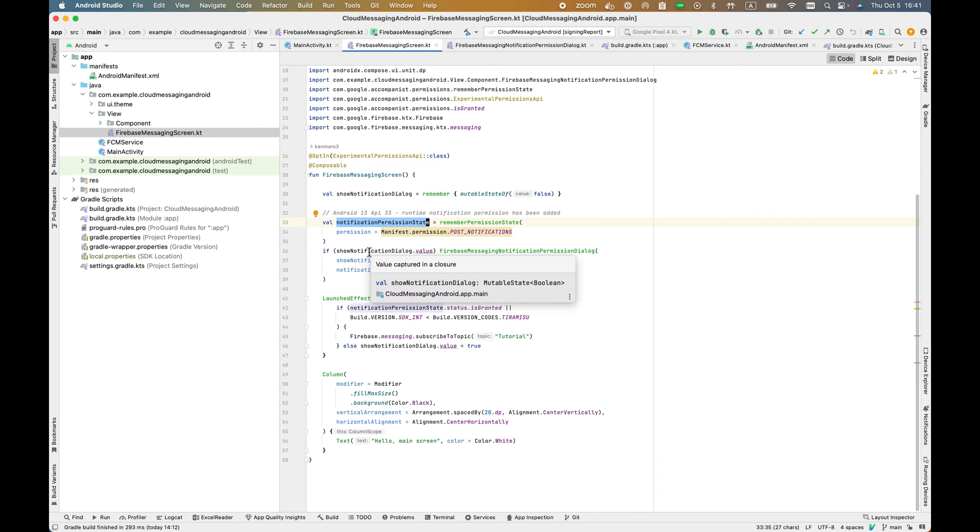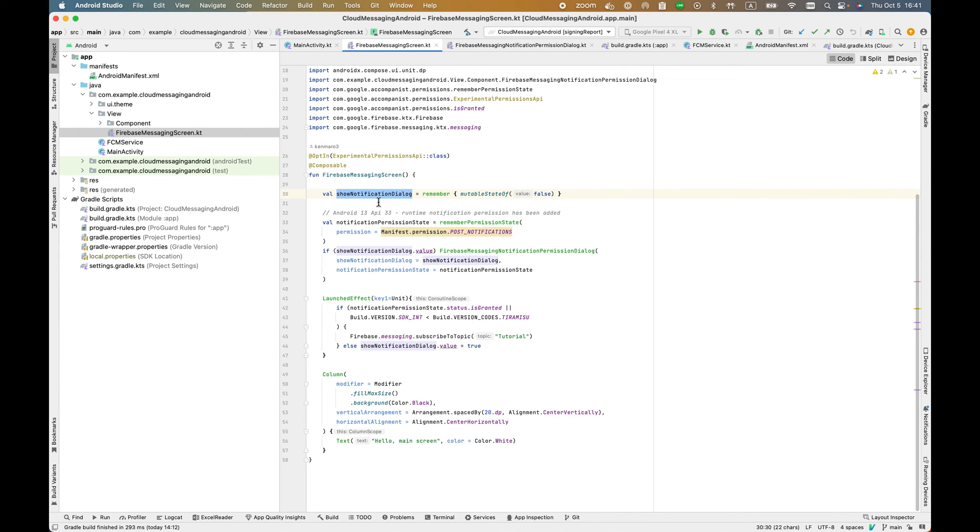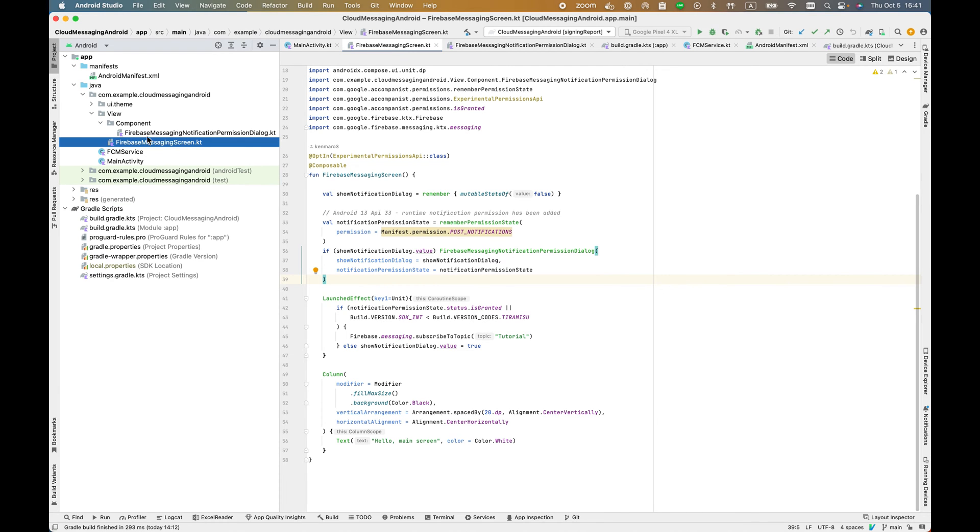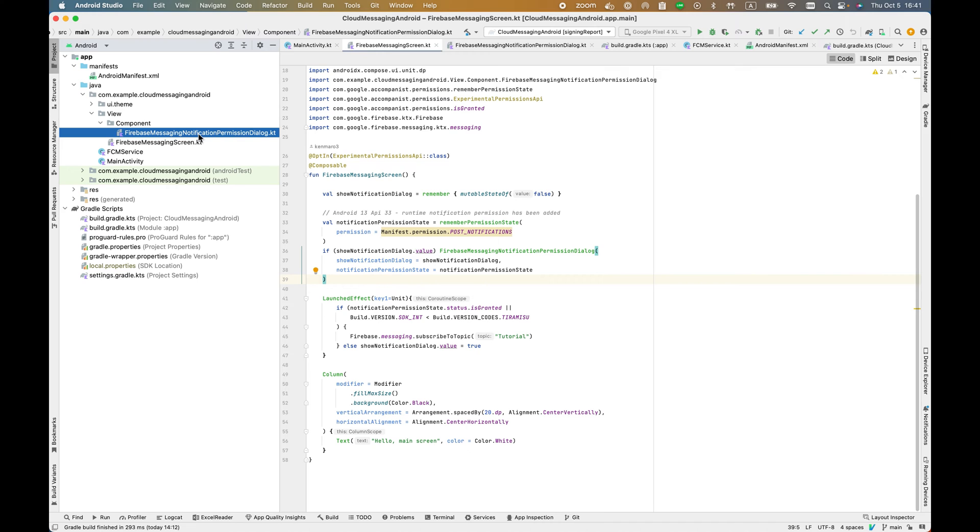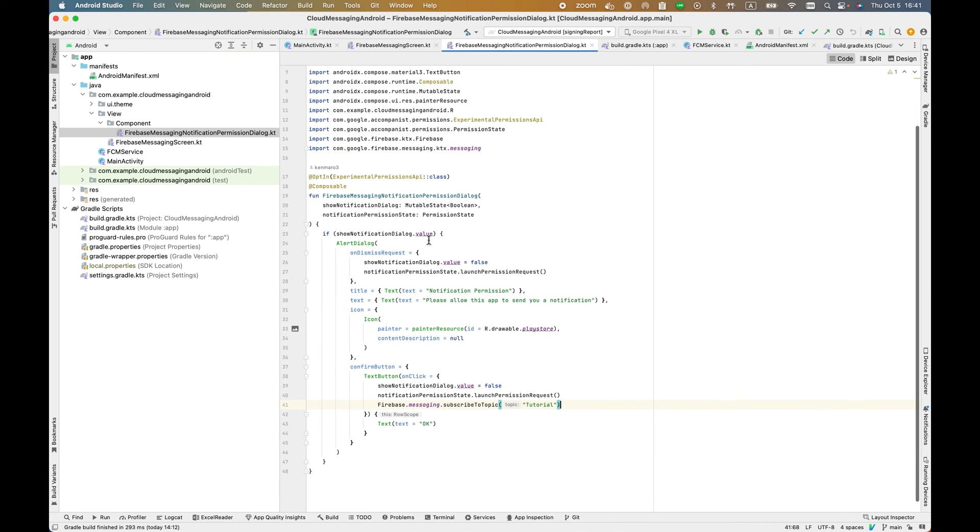You also have this show notification dialog. This is a remember mutable state of false. If this is true, it means I need to show the notification. Here is a component - basically the dialog to ask the user for permission if this app can send you push notifications.